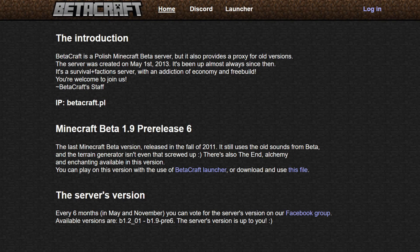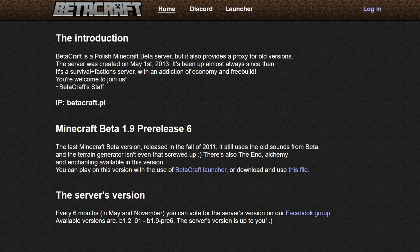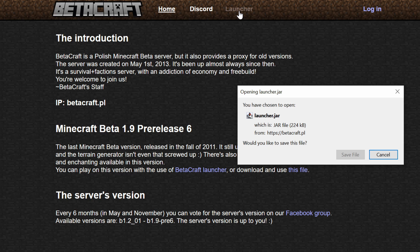Arguably the easiest method of all is to use the Betacraft launcher. Betacraft.pl are a community of players who have been running a Minecraft survival faction server using Minecraft Beta for many years, but have also put out a launcher and a proxy service which combines everything together and does all of the hard work for you. To download it, head to Betacraft.pl and click on the launcher. This will download the launcher's jar file, so be sure to save it somewhere that you'll be able to run it from later.